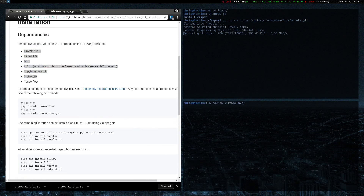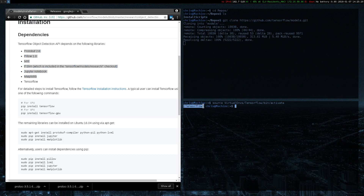VirtualEnv, TensorFlow, and activate. If you know how virtualenv works, you'll know that now anything I pip install will just be in this TensorFlow environment.